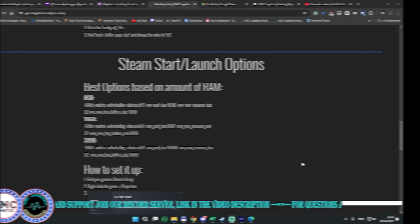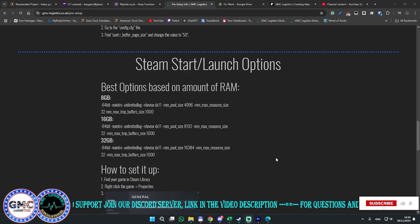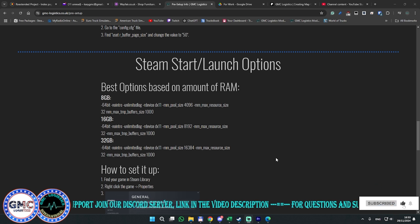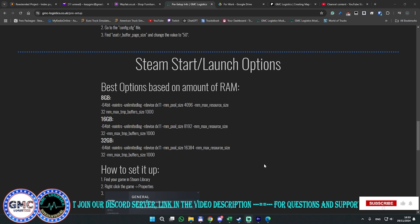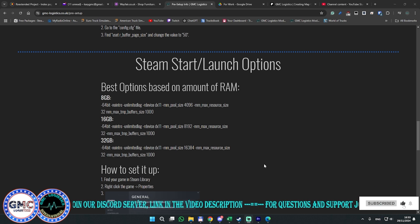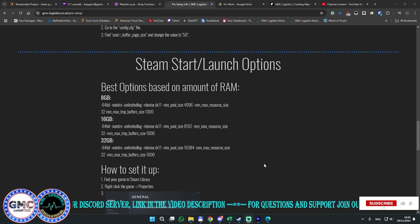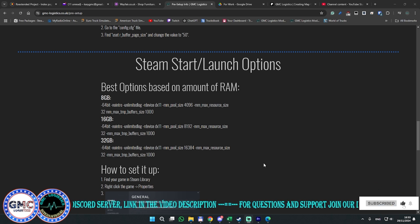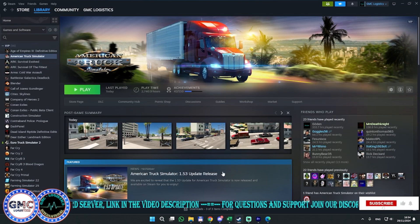Welcome everyone to another tutorial from GMC Logistics. This is Marian, and I will show you how to set up your Steam launch options. I'll show exactly the difference between a game started with these launch options and without.